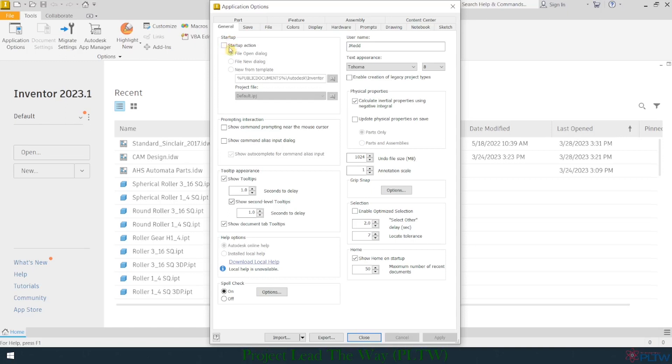Right now, nothing happens, but what you see here, it goes to the Recents screen. I'm going to check this, and then I'm going to choose New.